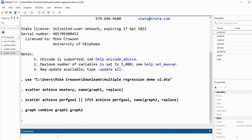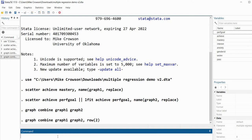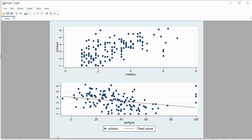Right now the graphs are side by side. If I wanted them to appear in separate rows, I can do that easily with a slight modification. I'll type graph combine graph1 graph2, comma rows(2). After hitting enter, we now have the graphs in two separate rows.